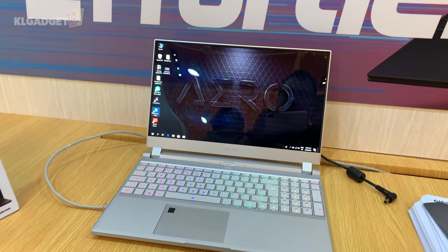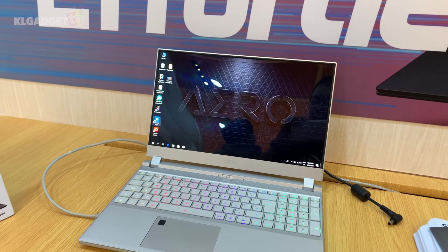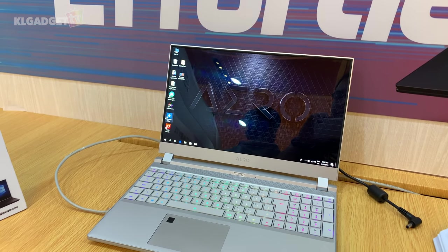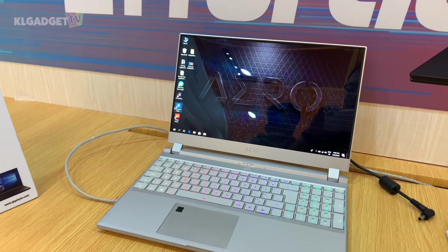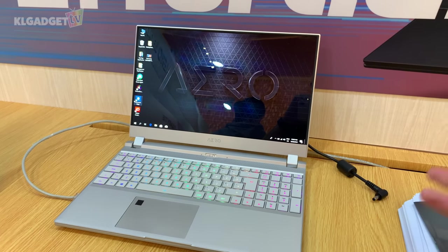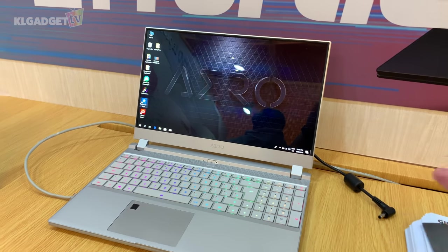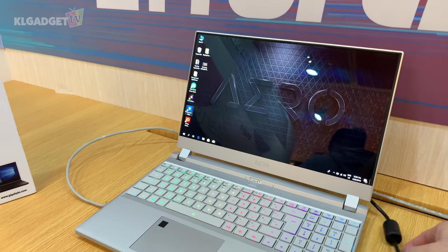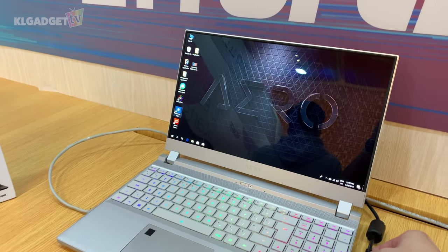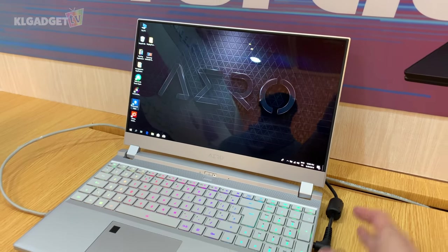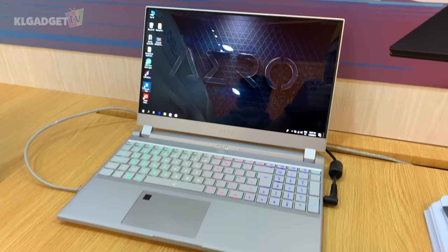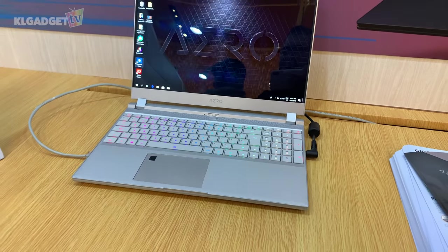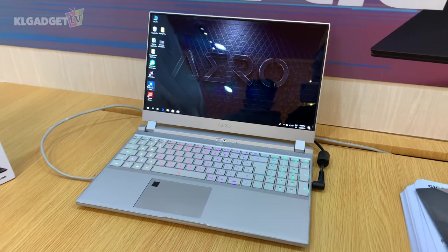So this laptop will be launched in Malaysia probably next month or so by Gigabyte. Hopefully we'll be receiving a unit soon for review. I can't wait to test this out myself because personally I'm a creator as well, and I'd really like to find out how it performs in my daily life.